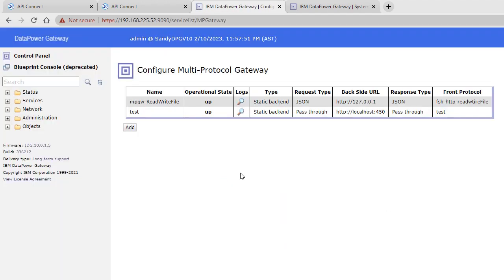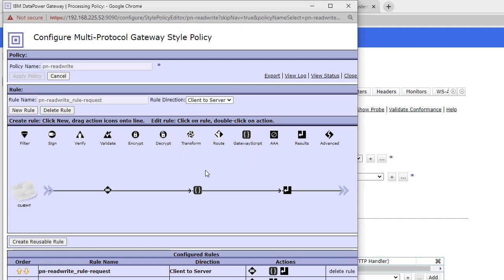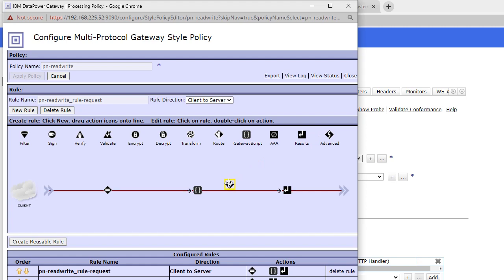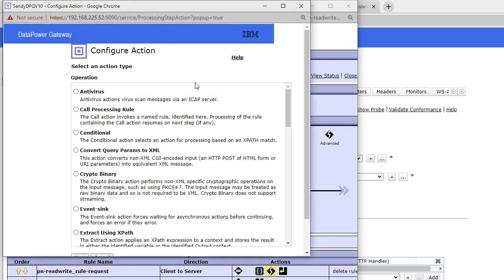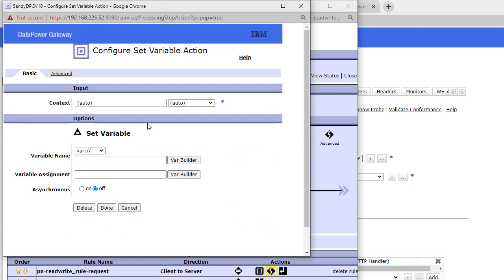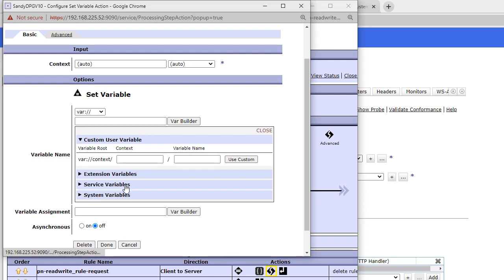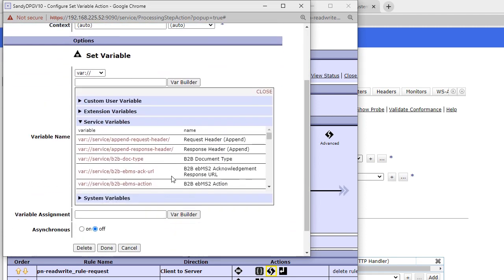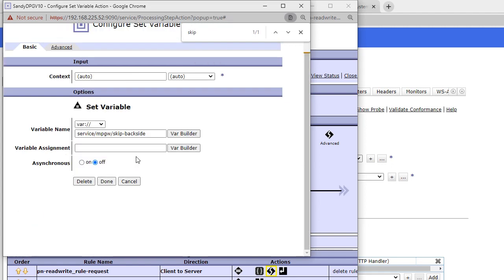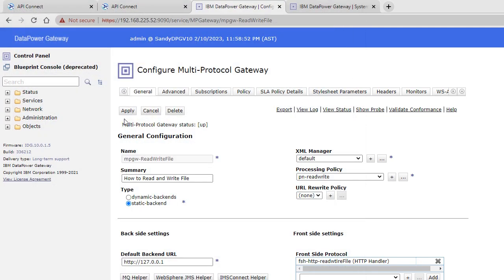To fix the missing response, we need to set a variable so the gateway skips the back-end call. I'll go to the Advanced object, search for 'Set Variable', and use the var builder to navigate to the service variable `skip-backside`. I'll assign it the value `1`, then apply and close.